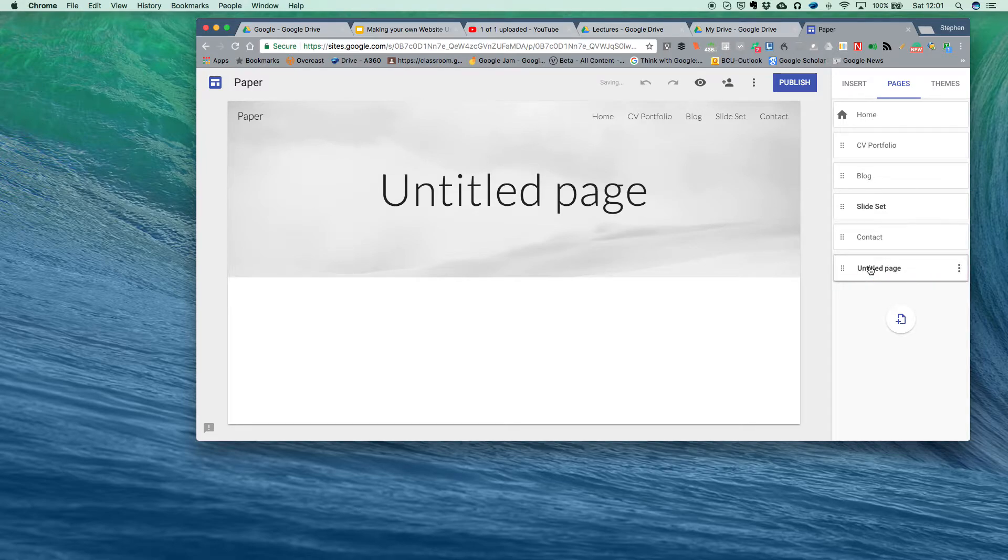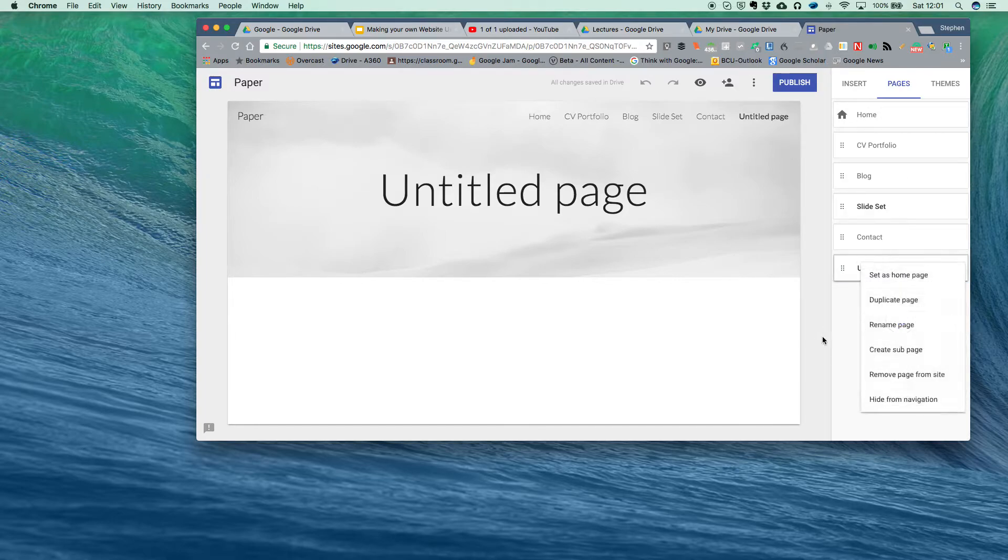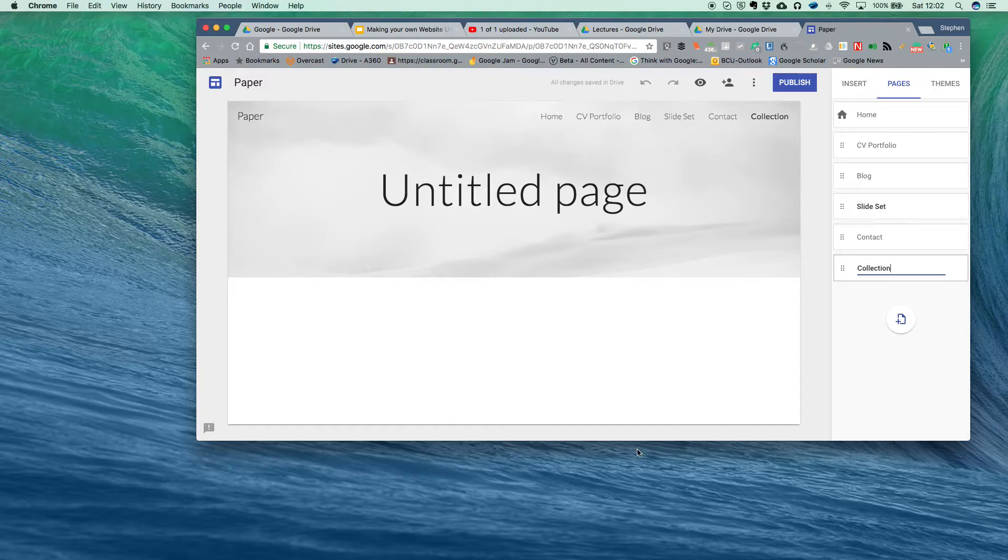When it's finished doing it I'll just click on to the right there. Let's rename the page, let's rename it 'collection' because what I'm going to do is... I'll just click out of that so it creates it.